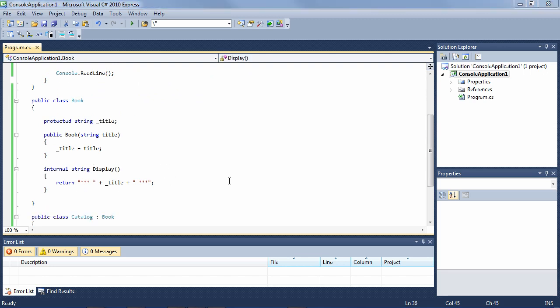So in this lesson, we covered the basics of private, protected, internal, and public access modifiers for classes, properties, fields, and methods.